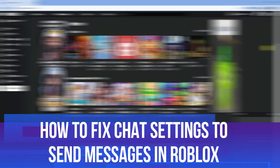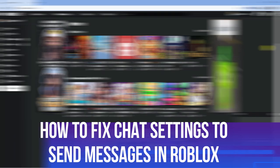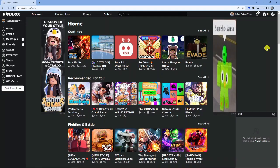In this video I will show you how to fix your chat settings if you are unable to send messages in Roblox. So let's jump straight into it.